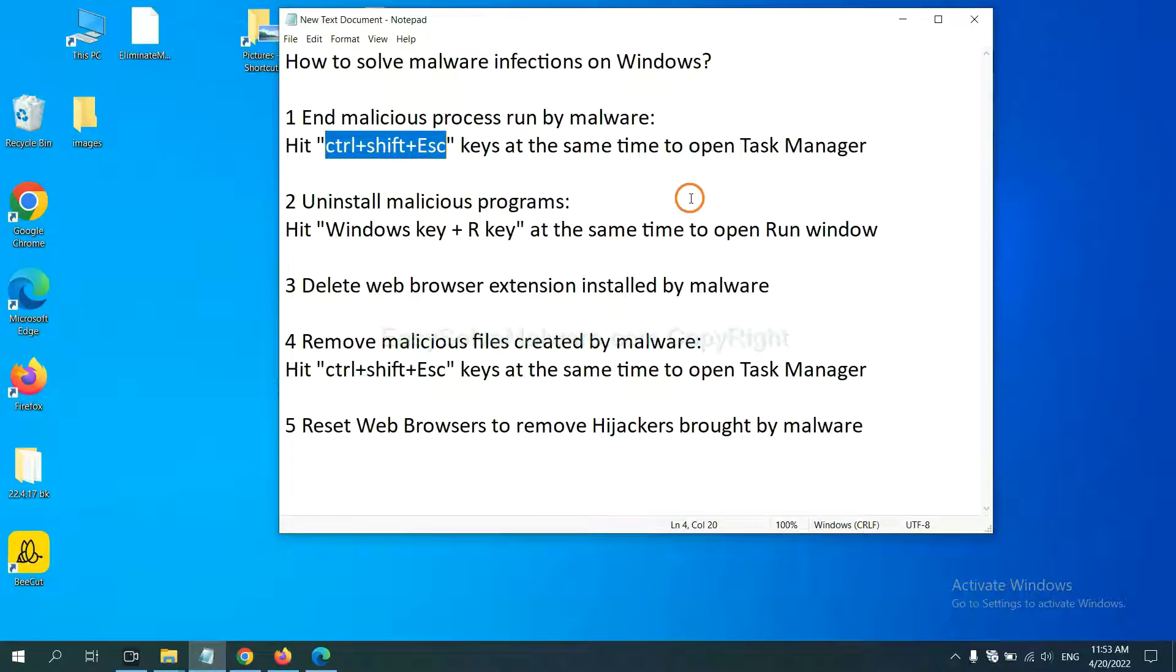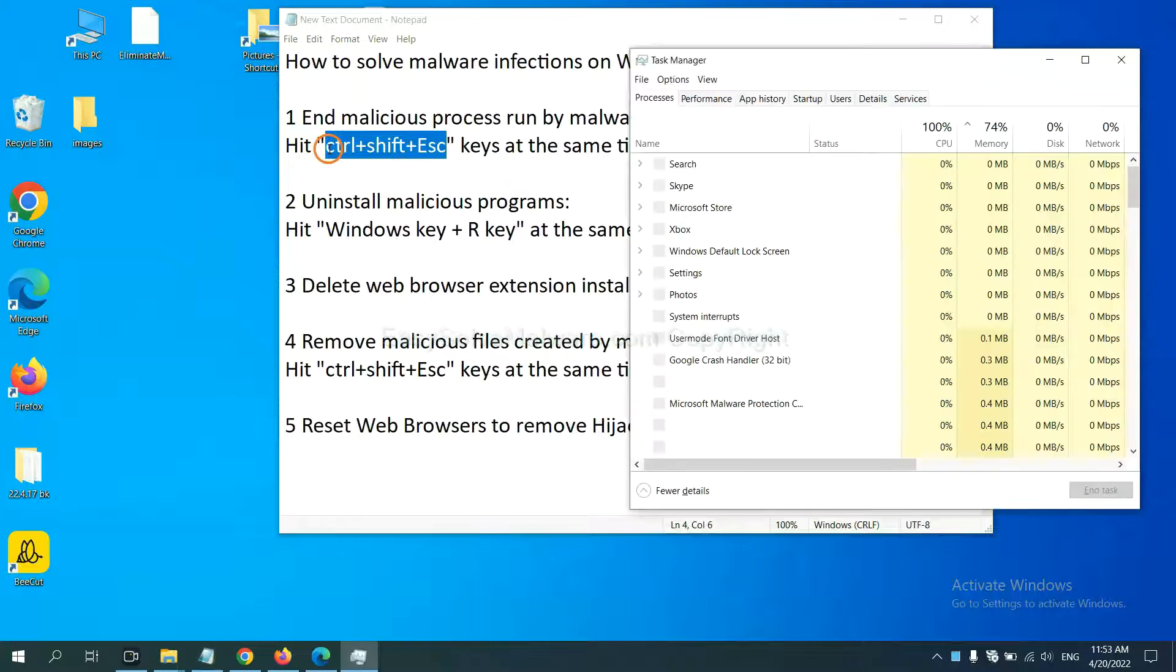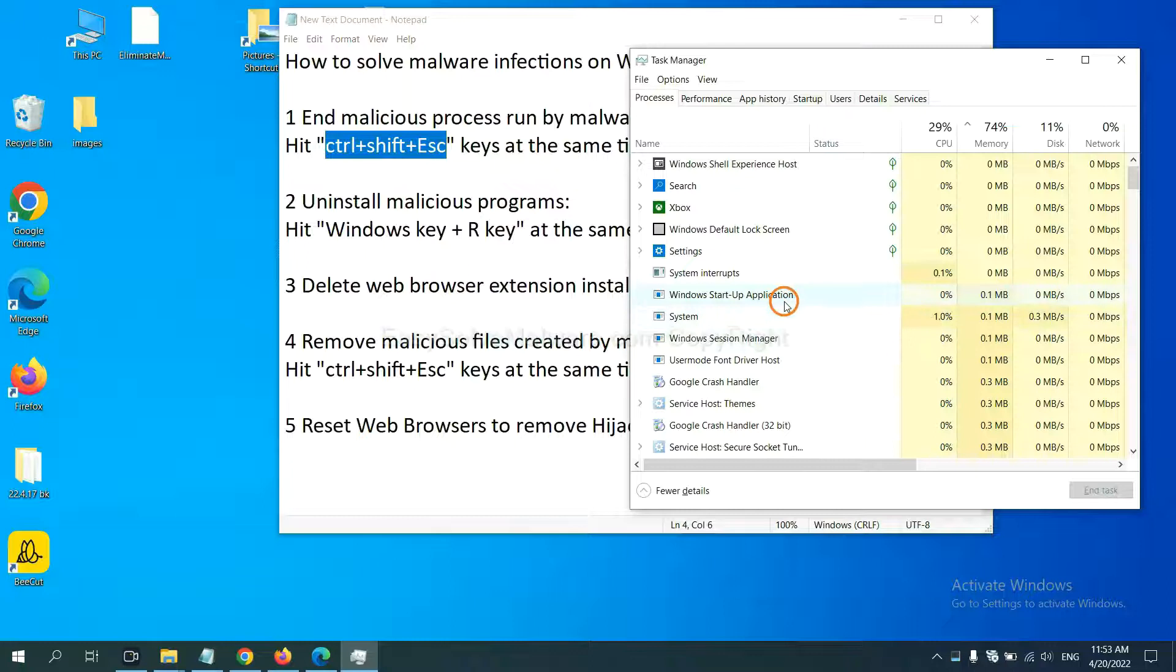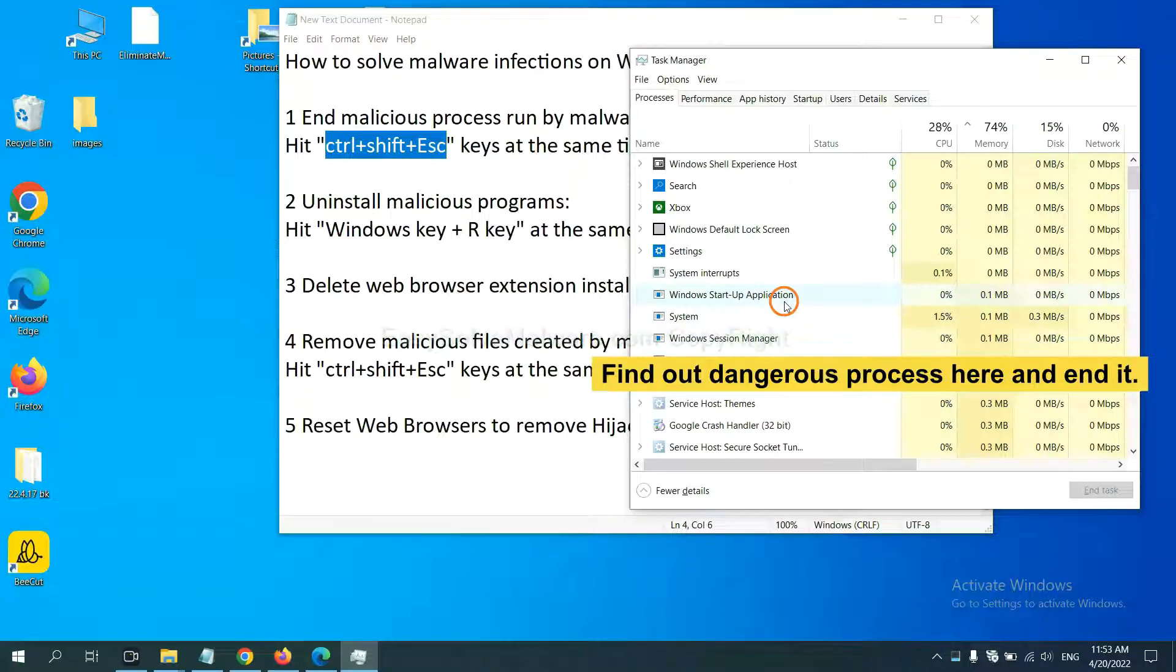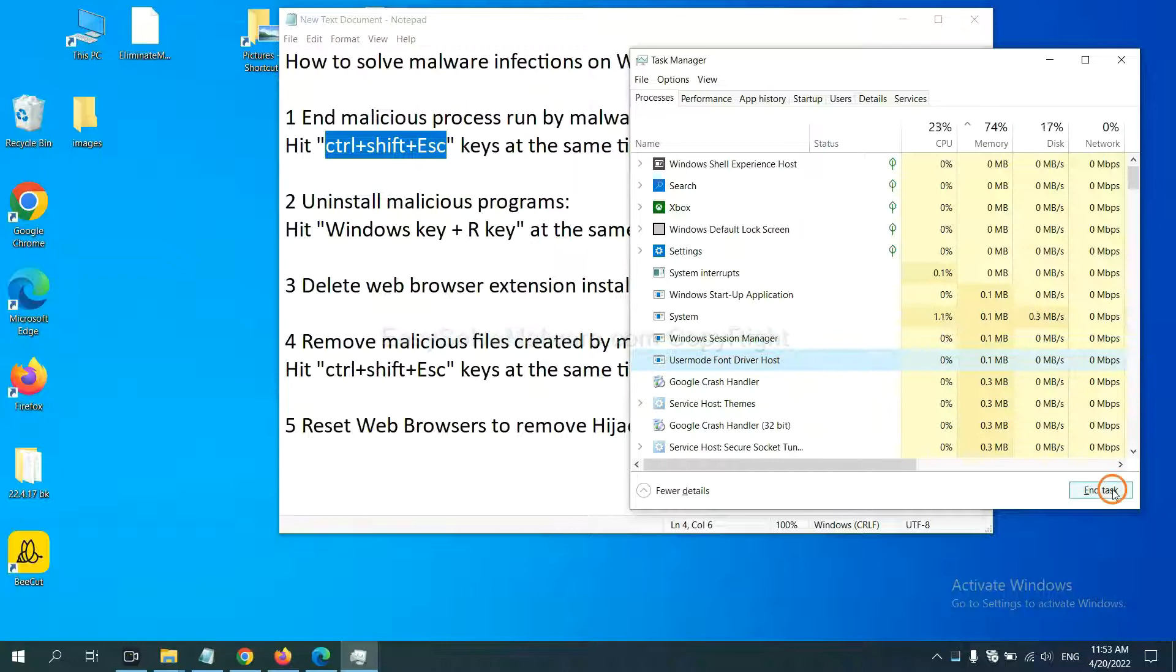First, we need to end malicious process from the malware. Now hit the three keys at the same time. Then the task manager will open. Now you need to find out a dangerous process and then end the task. For example, select one process and click here.